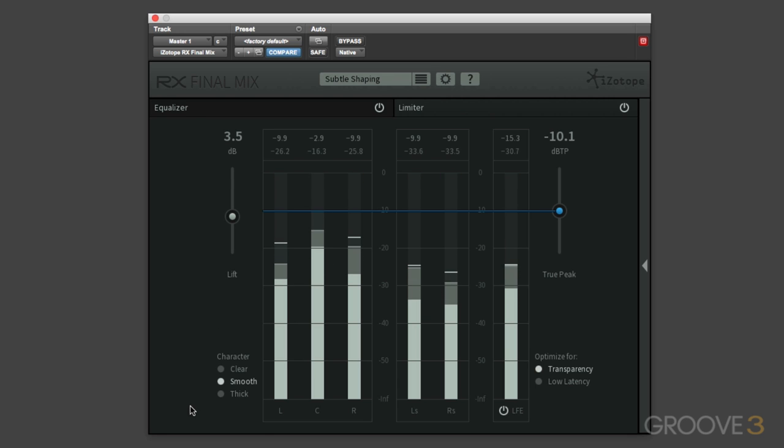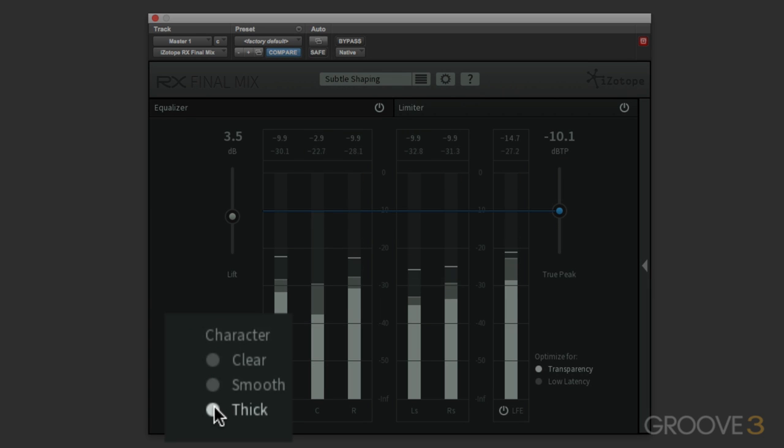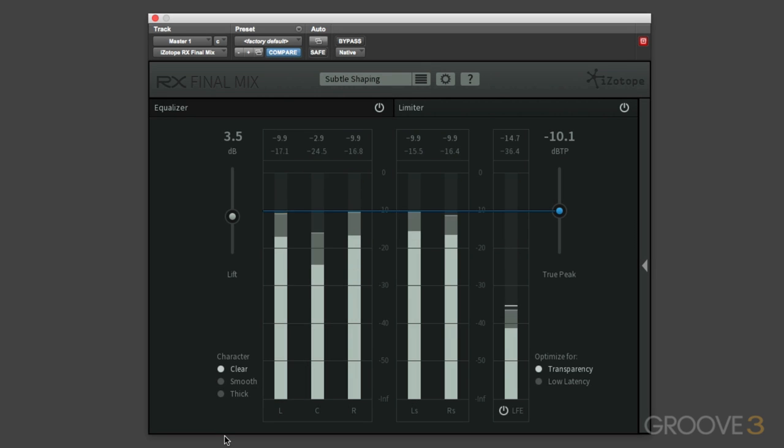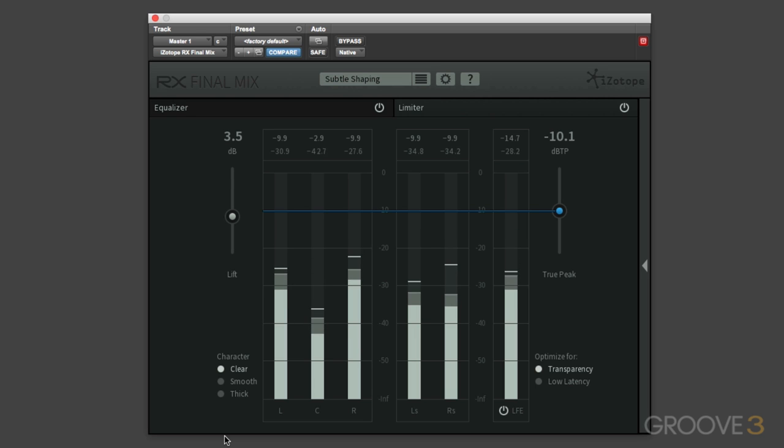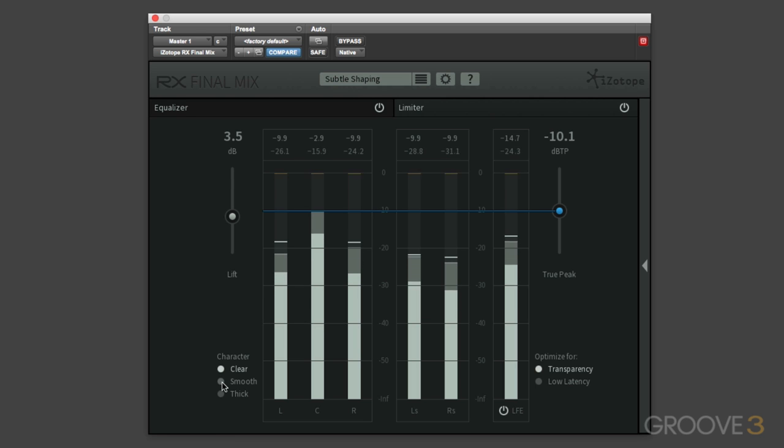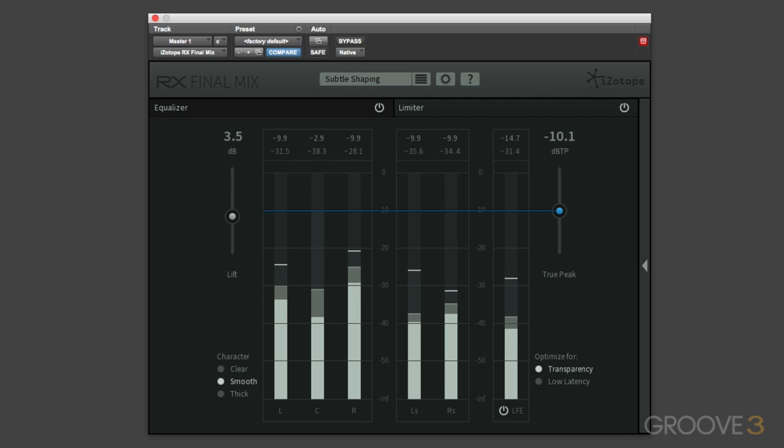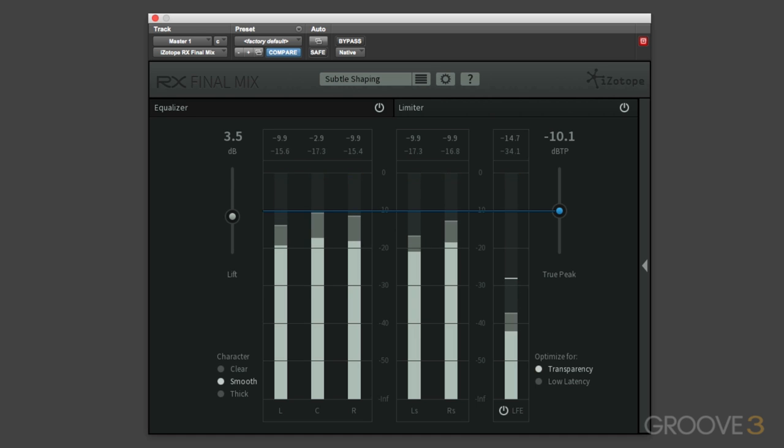Down at the bottom here we have three character options: clear, smooth, and thick. Now when it's set to clear, the limiter will respond much more quickly and therefore will respond to all the fast transient-type materials, so a fast attack if you like in old-fashioned numbers. Smooth sits effectively in the middle between clear and thick and will tend to be the most appropriate algorithm for the majority of program material, including most dialogue.